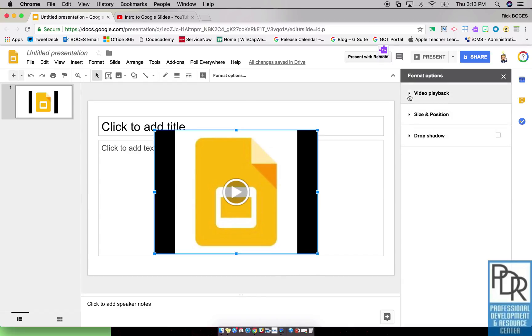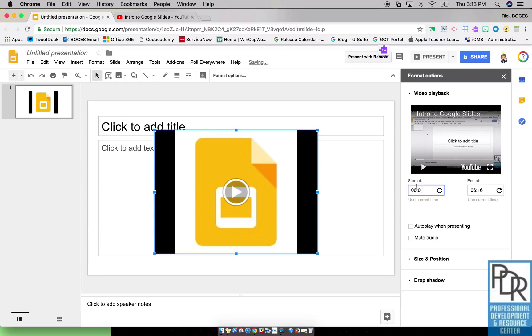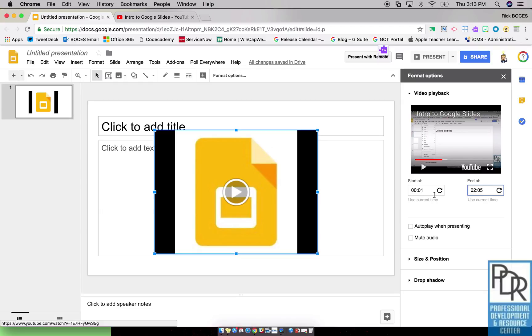One important thing is the video playback. Here I can preview the video and I can say I want to use the time it's at right now to start, and I want it to end right there. So I can adjust the start and end time effectively. I can crop the video within my slide presentation, which is awesome.